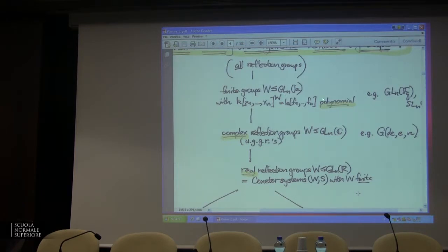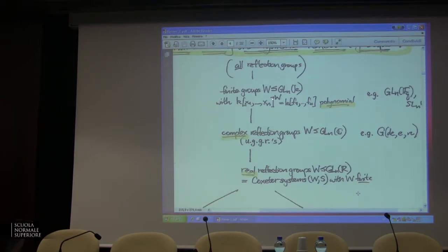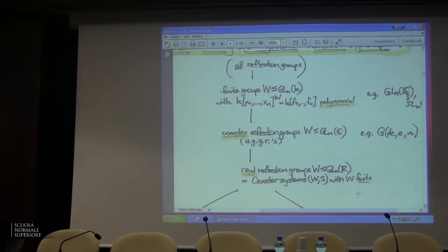What they proved is that these are exactly the finite subgroups of GL(n,C) such that when we let them act on a polynomial ring — here K equals C — by linear substitutions on polynomials, the invariant subalgebra is again polynomial, generated by n algebraically independent elements. If you're an algebraic geometer, what you should be thinking is: the coordinate ring of the quotient space of affine space by W is again affine space. That's a very rare thing to happen; it's very special, and it distinguishes these groups.